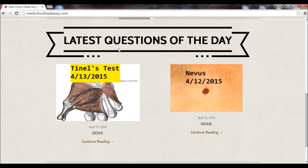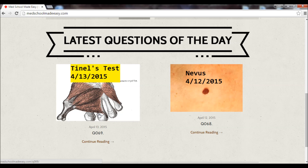Scrolling down a little further, this is our latest question of the day. Today is April 13th, 2015, and here we see our question of the day regarding Tinel's test. You can either click it here, click on Q069, or click continue reading. Just in case you happen to miss yesterday's question of the day, we also listed that right next to it.